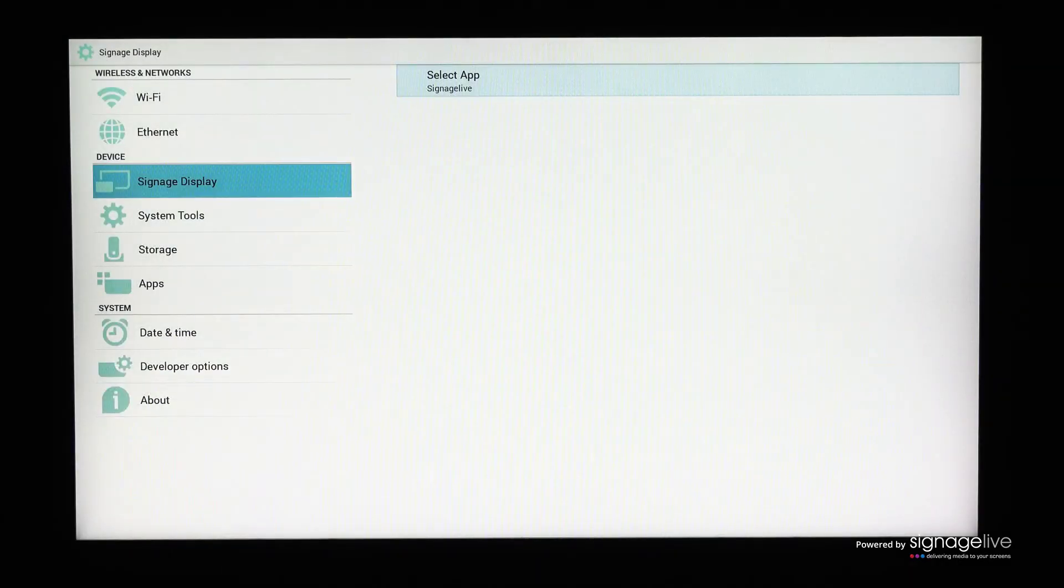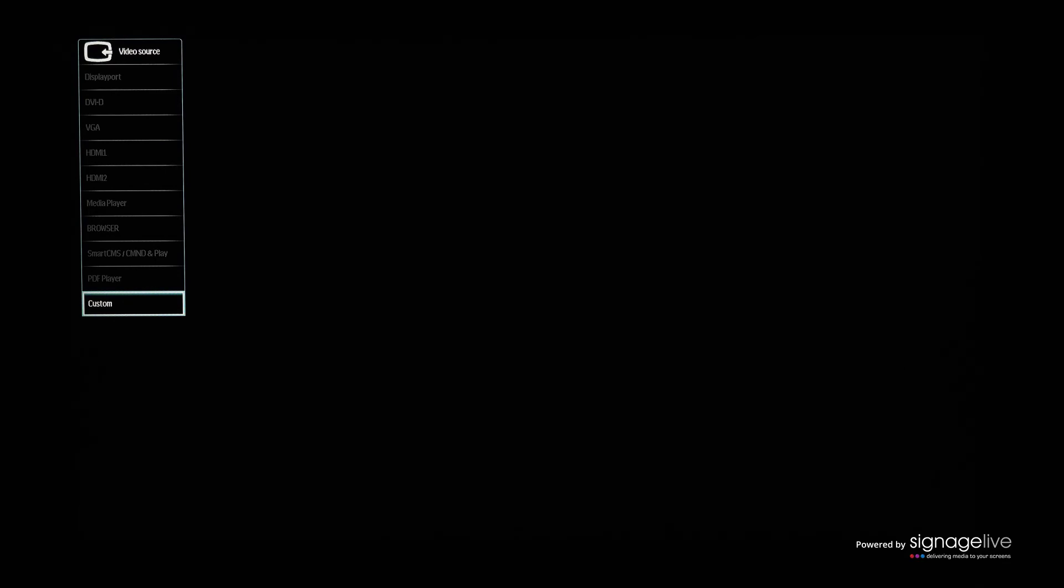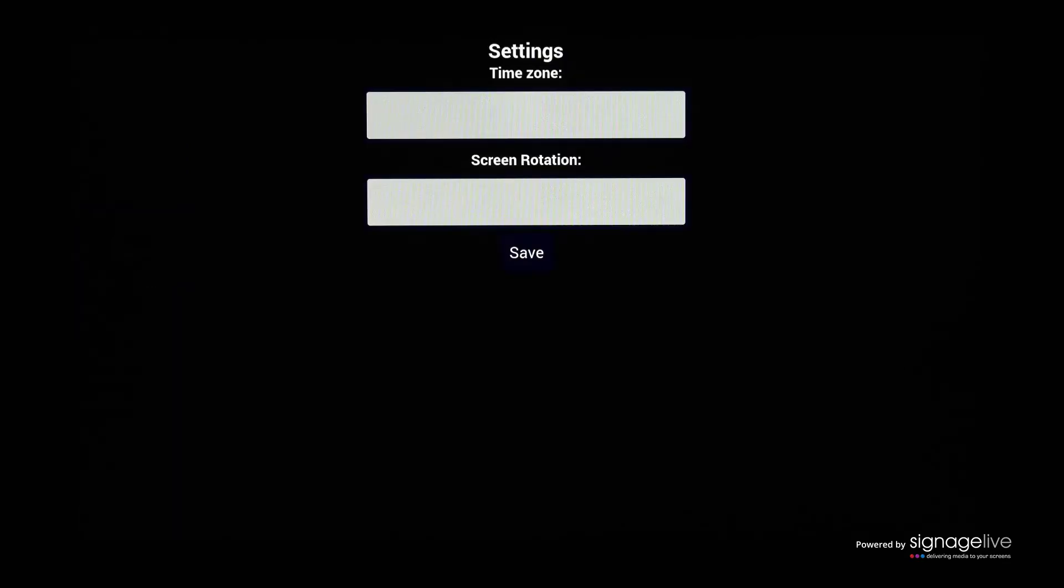Now select the Source button on your remote control and select Custom. You'll see the Signage Live settings page, where you can select the time zone and screen rotation options before saving to continue.